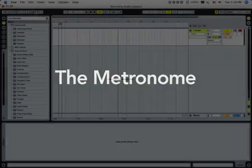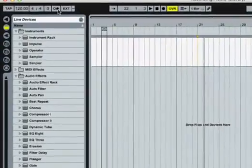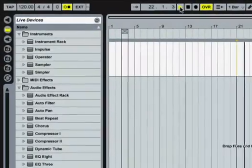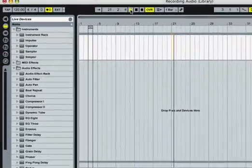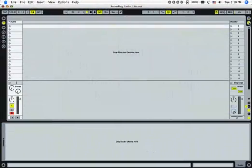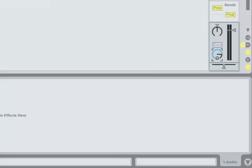It's important to record in sync so everything will later play in sync. The easiest way to record in sync is to use the built-in metronome. You can adjust the metronome's volume using the Master track's cue volume control in the session view.